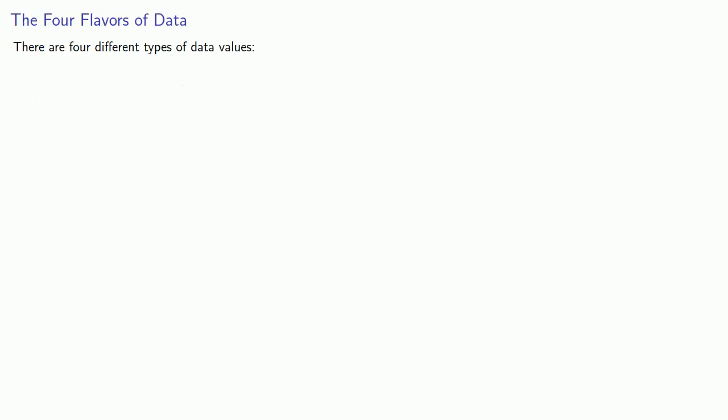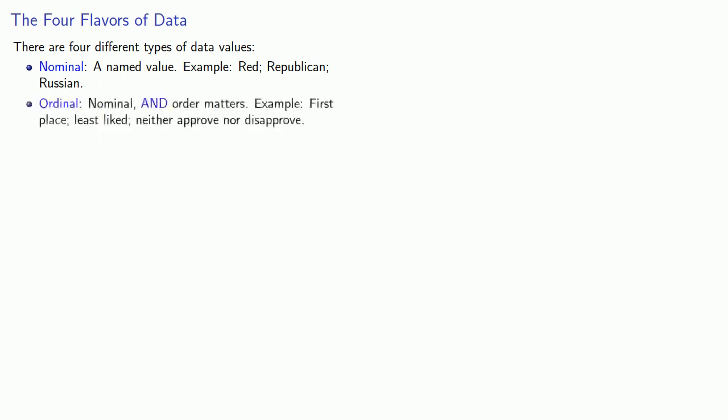Now, data is typically classified into four different types of values. First, there's nominal value. This is a named value. For example, red, republican, russian. These are all names. Next, there's ordinal. These are nominal, where the order matters. For example, first place, least liked, neither approve nor disapprove.